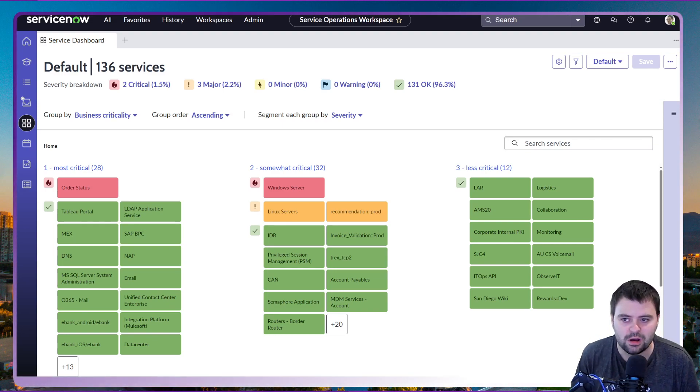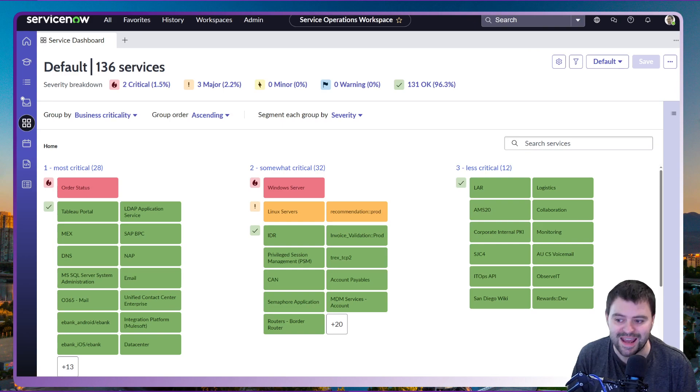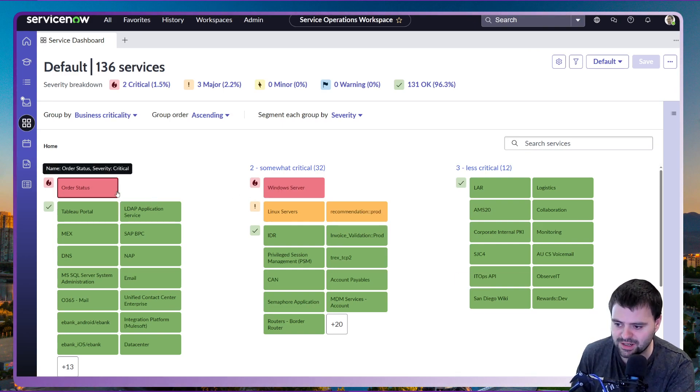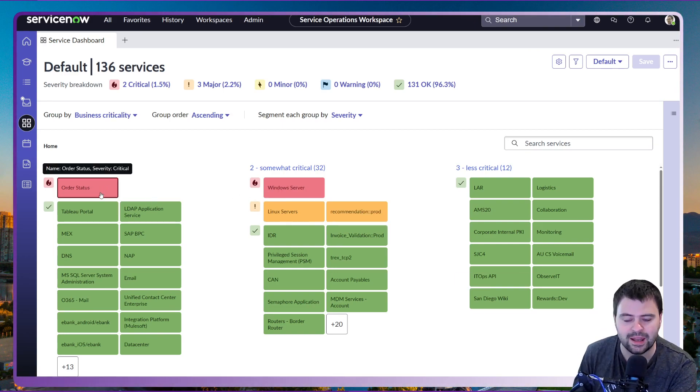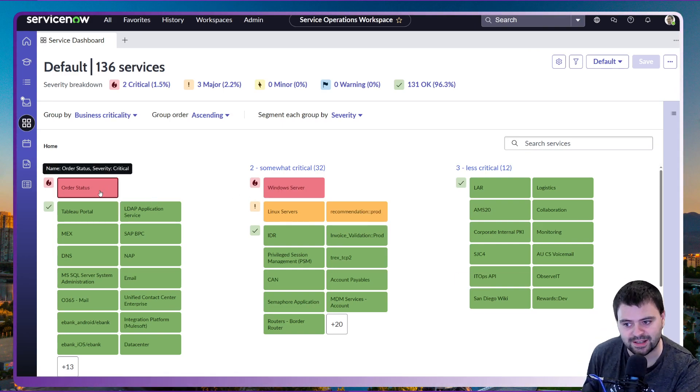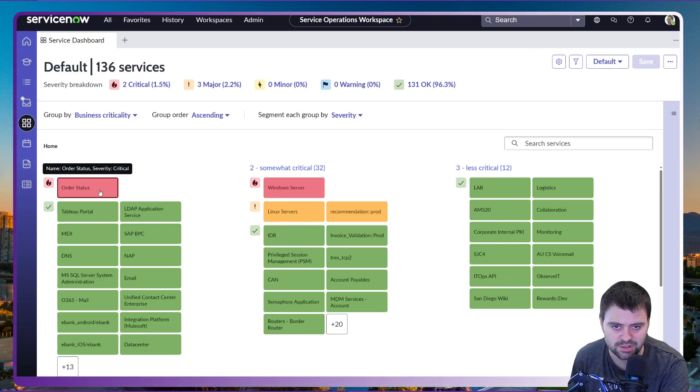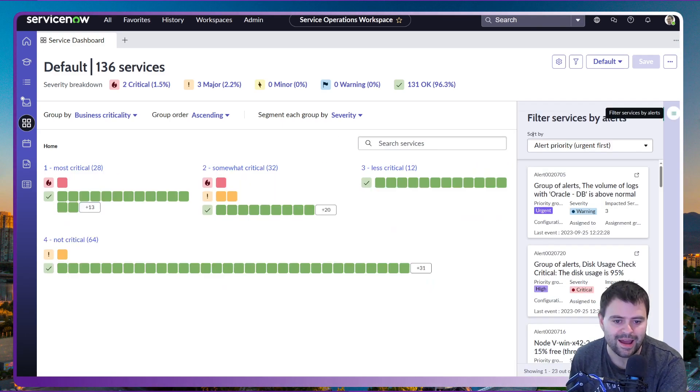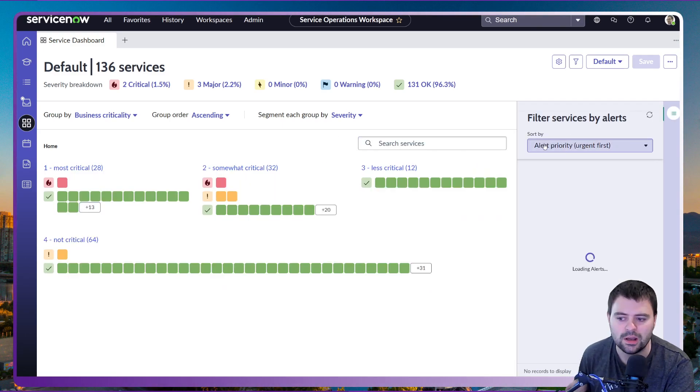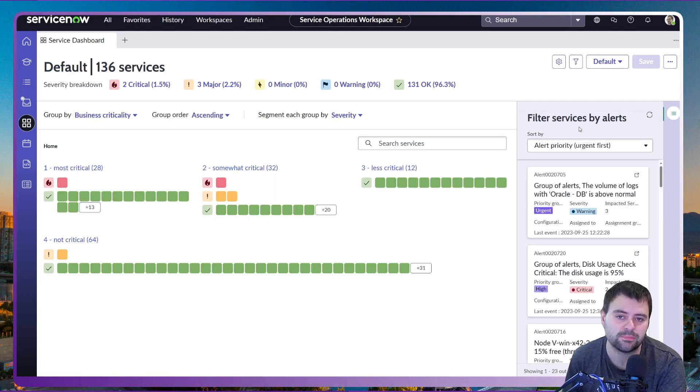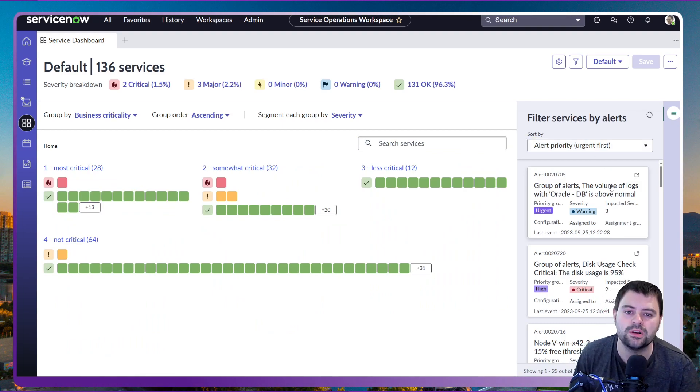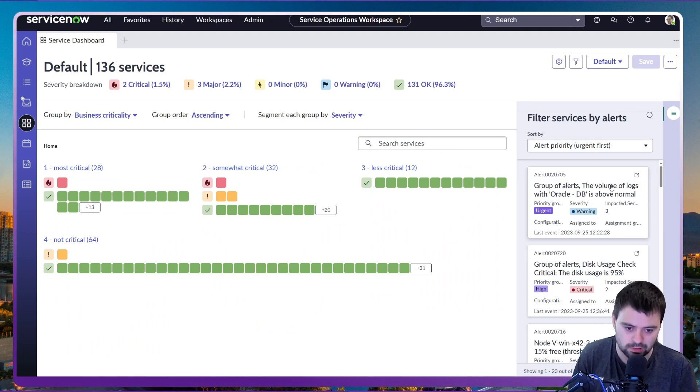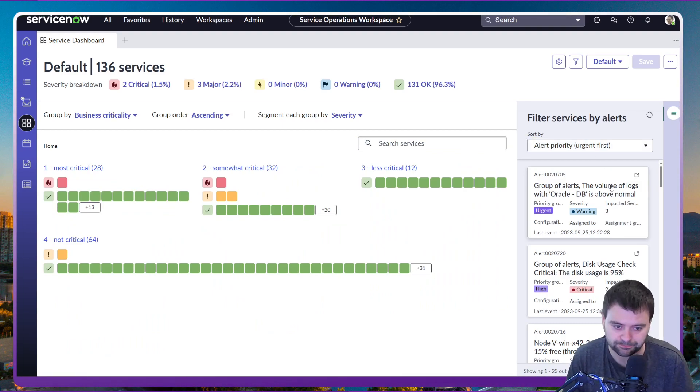We're going to start with the service operations dashboard where we can see a critical issue against the order status application service. We're going to have a look at the types of alerts that are being received, and the two I'm going to point out to you are the ones we're going to be looking at today.